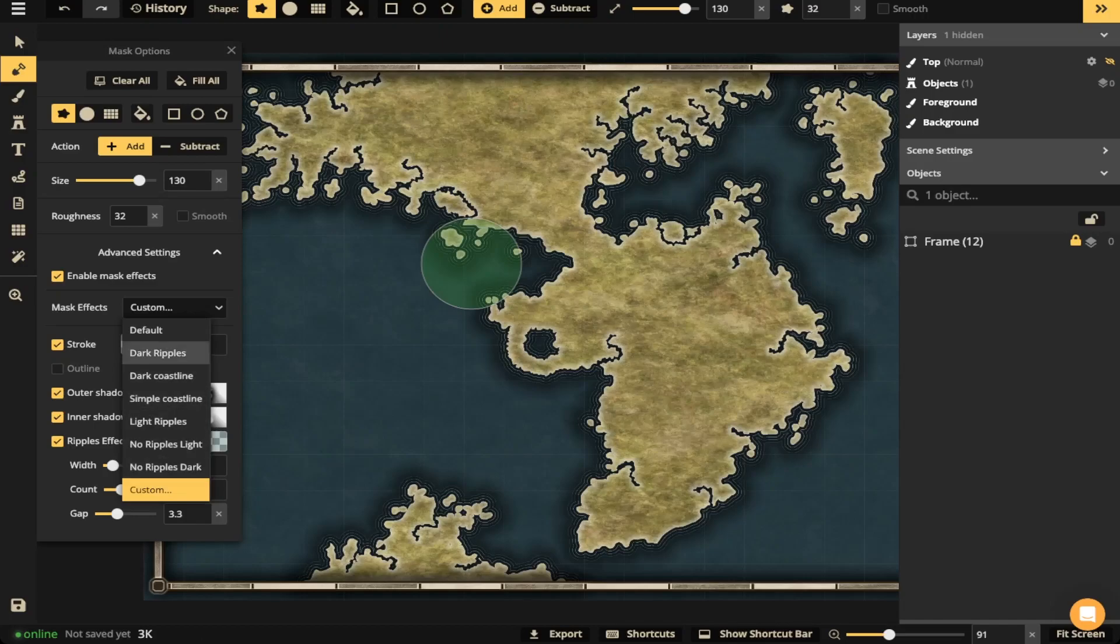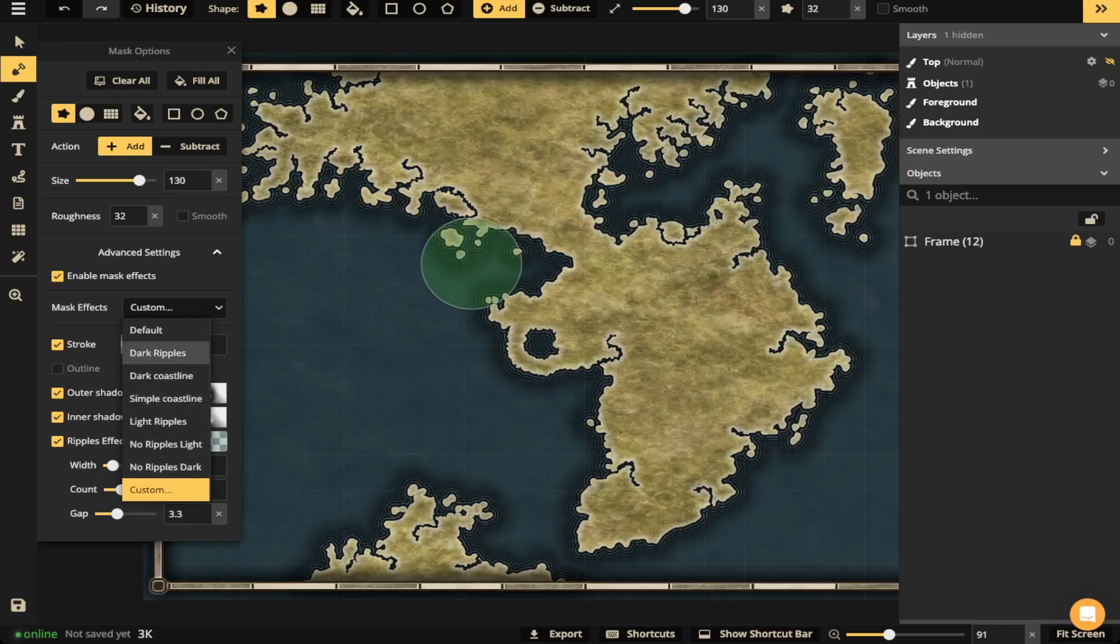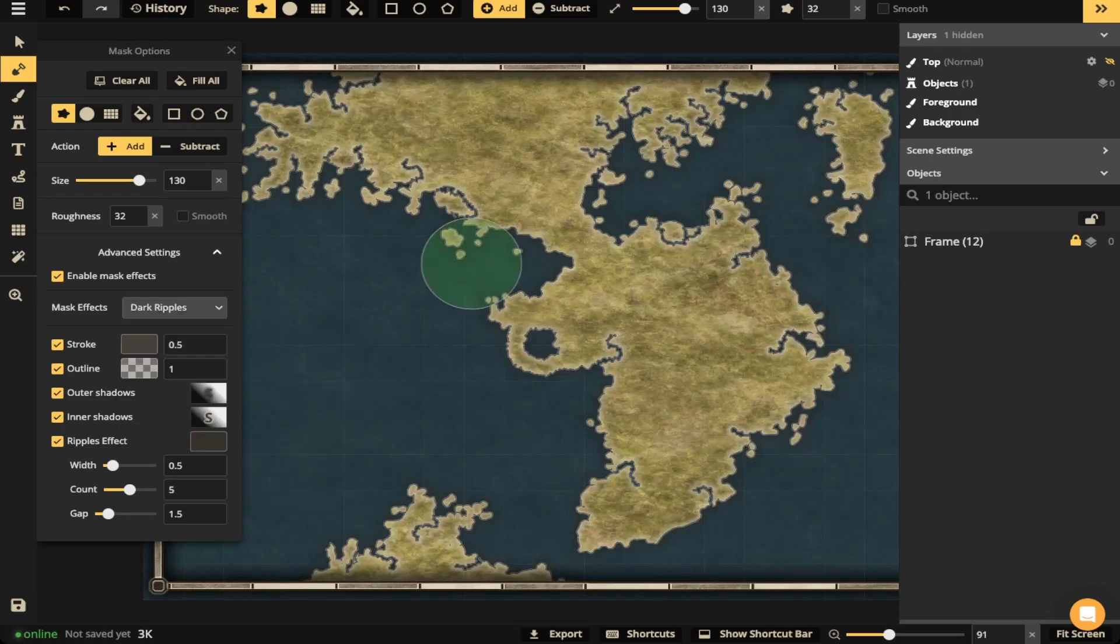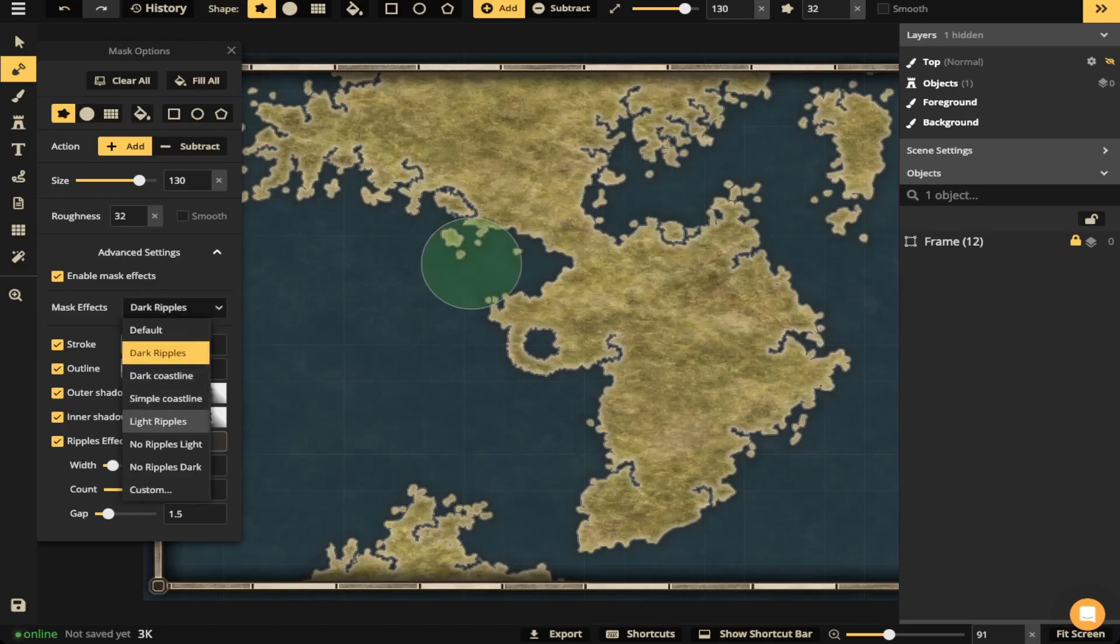There's going to be dark ripples. There's going to be dark coastline, simple coastline. So there are different mask effects that you can do. Or if you have the pro version, you can just create your own.